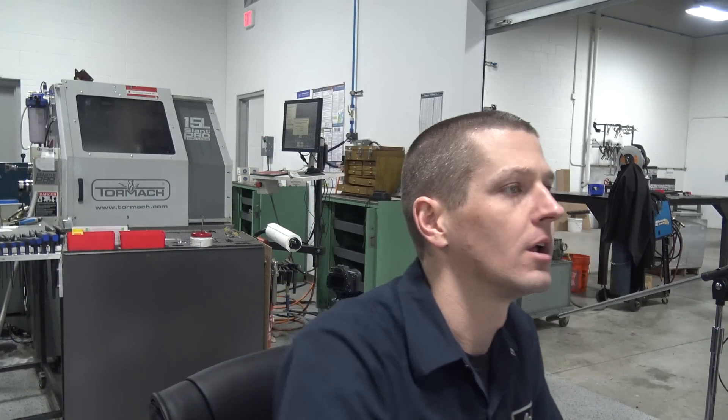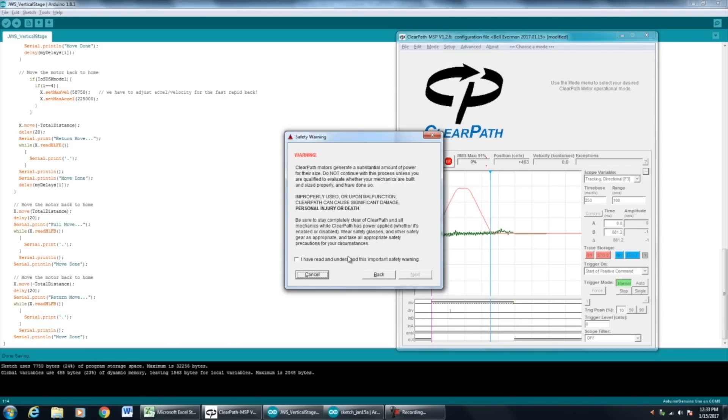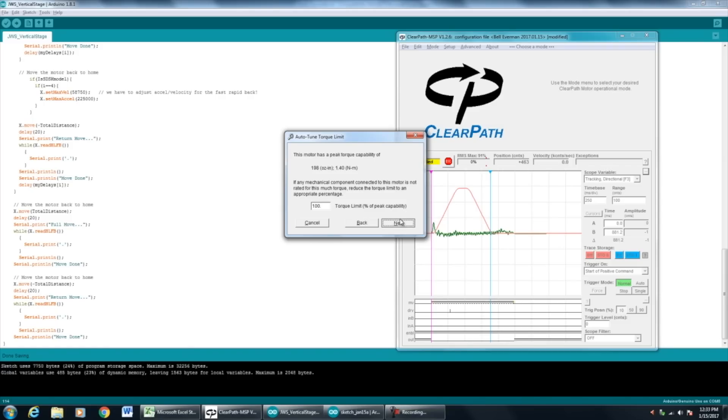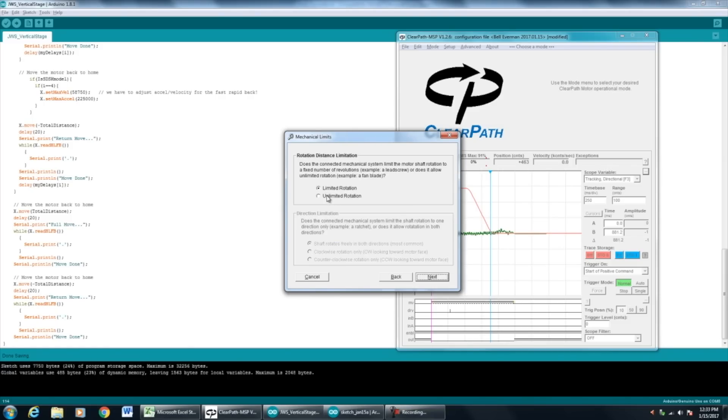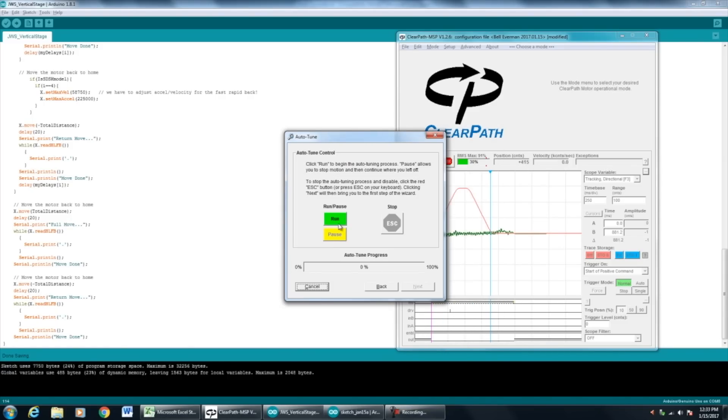So this is the cool auto-tuning part. Go to setup, auto-tune, next, next. So it takes a few minutes.